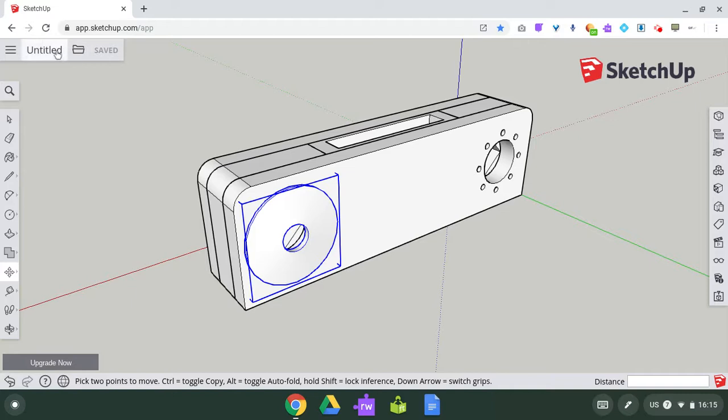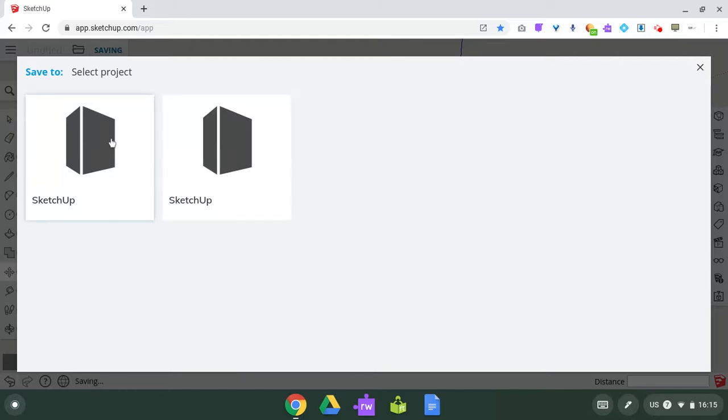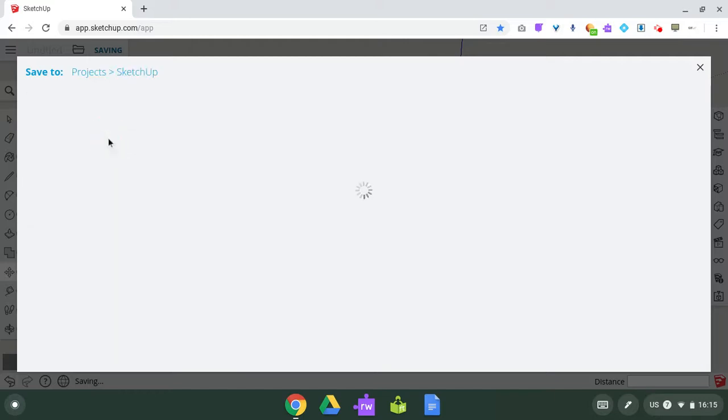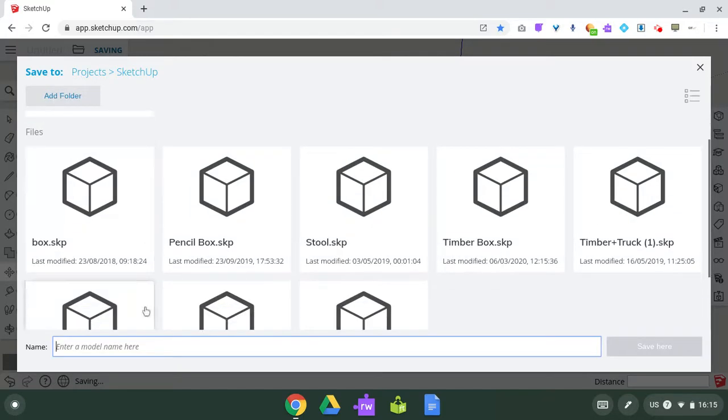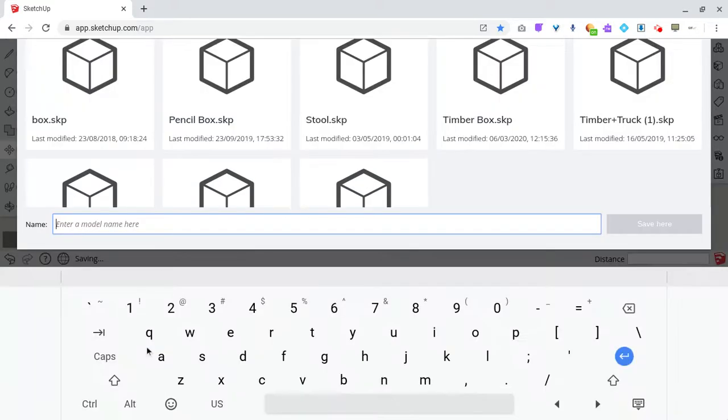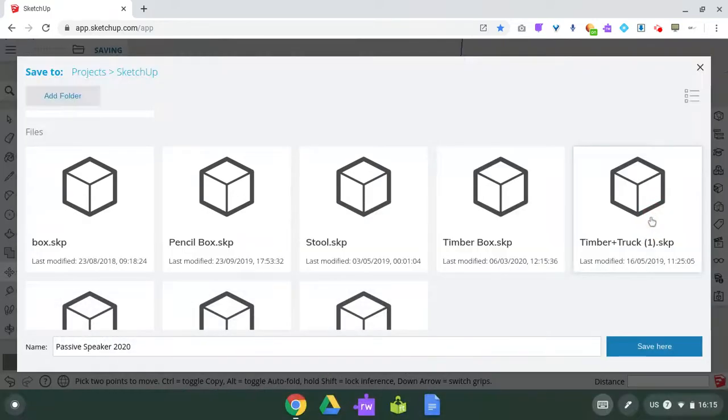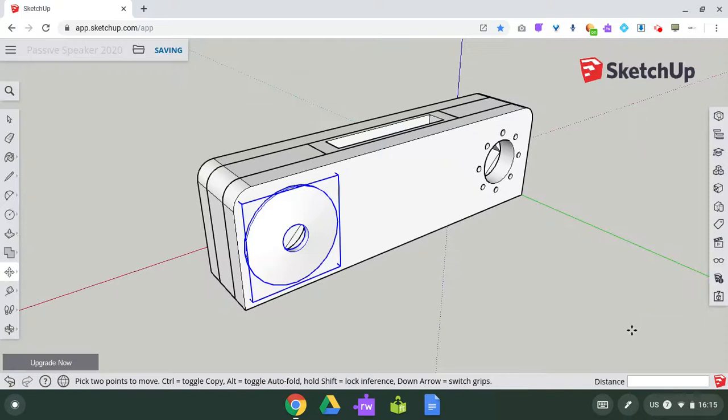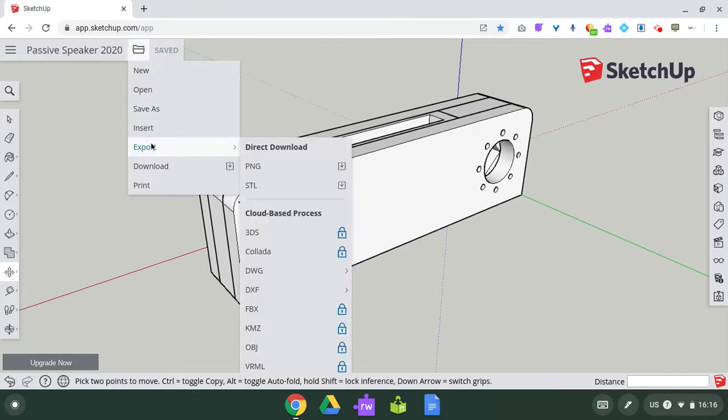Okay, the first thing I should do is save as and I'll give it a name. There's a couple of folders. This is all in the cloud at the moment. I'm going to give it a name here and call it passive speaker.